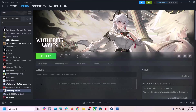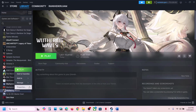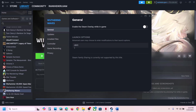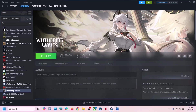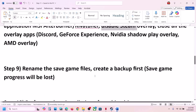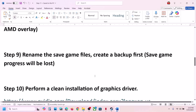If that does not work, go to Properties again and this time type -dx11 in the Launch Options, then launch the game and check.